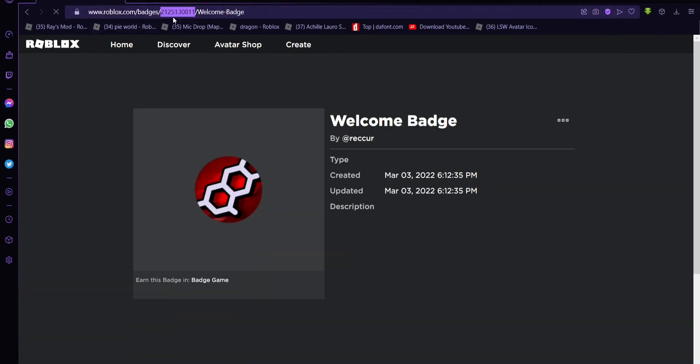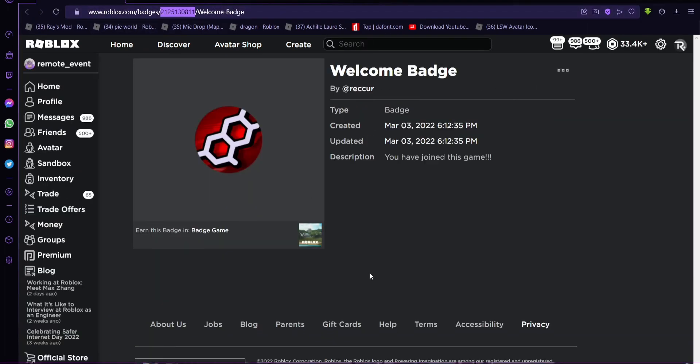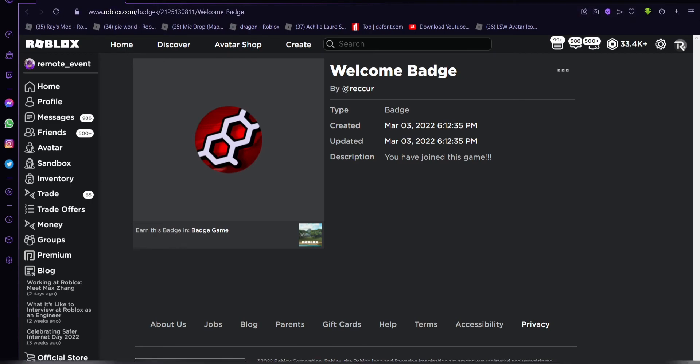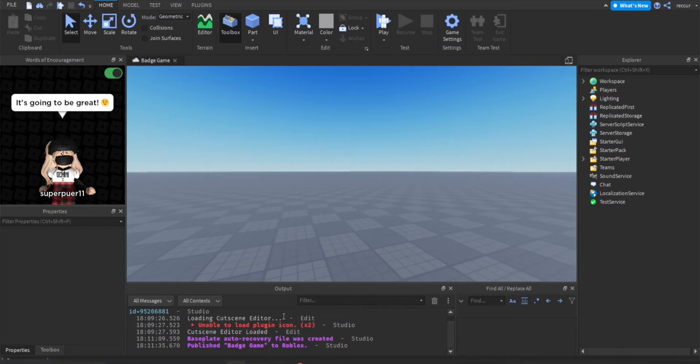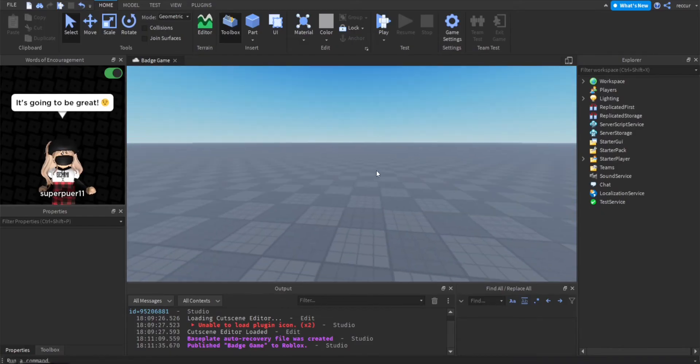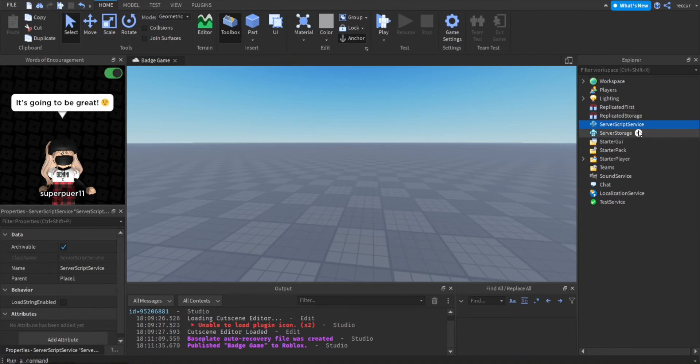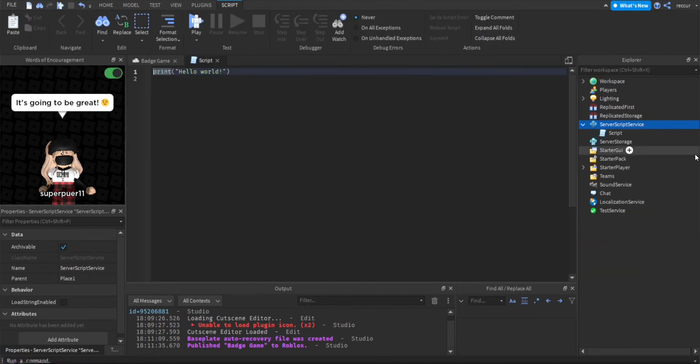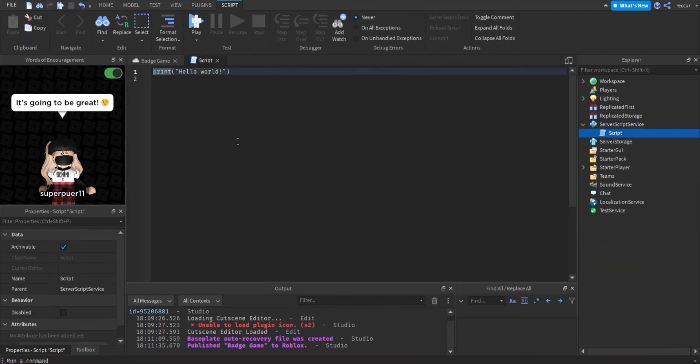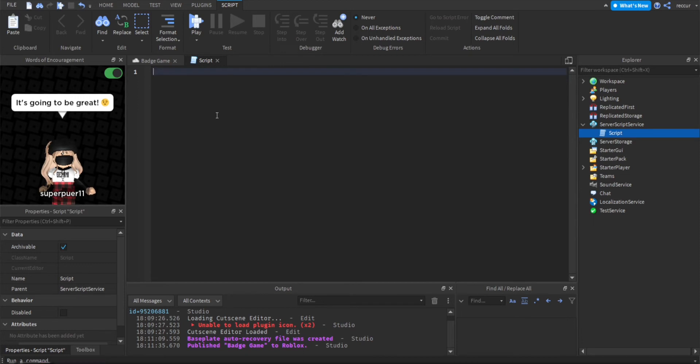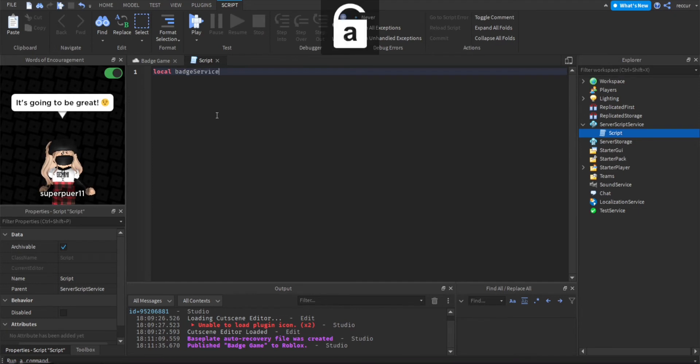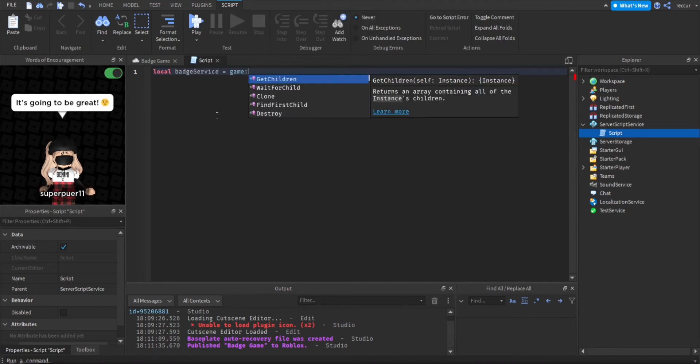Back in the game now in server script service we're going to make a script and this is where we can award the player the badge when they join the game. So first we need the badge service, local badge service equals game get service badge service.